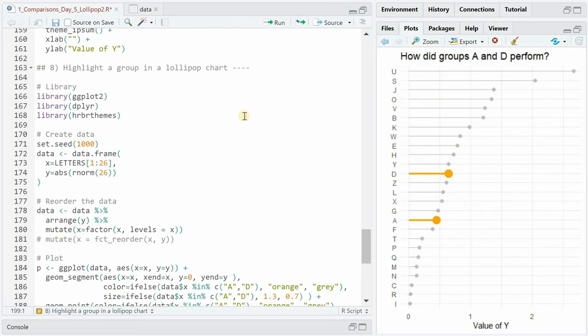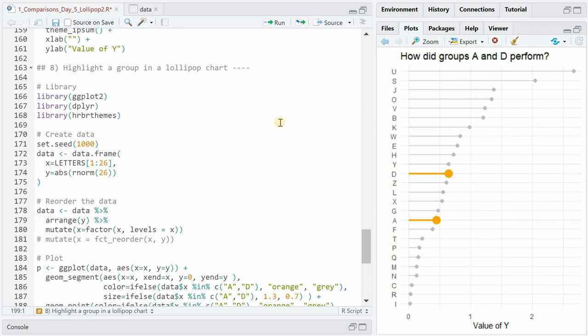Annotation is key in data visualization. It allows the reader to focus on the main message you want to convey. If one or a few groups specifically interest you it is a good practice to highlight them on the plot. Your reader will understand quicker what the story behind the chart is.